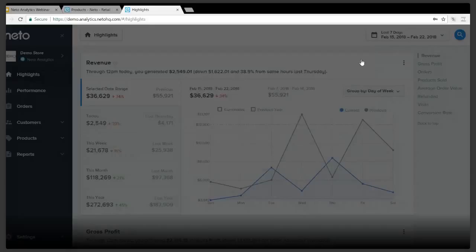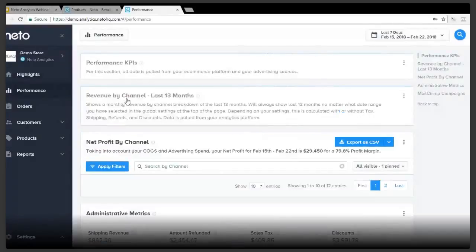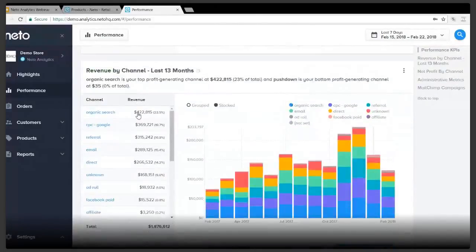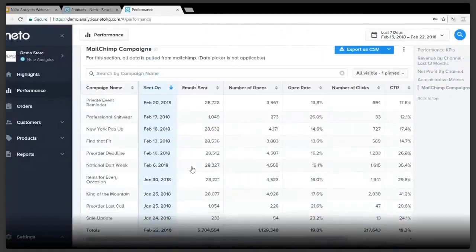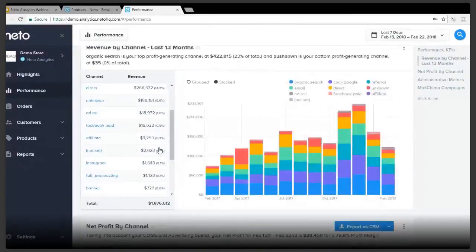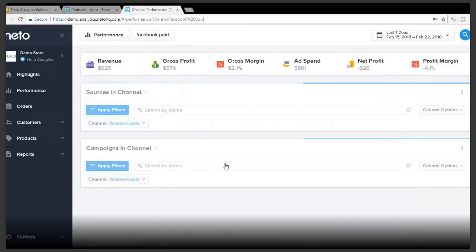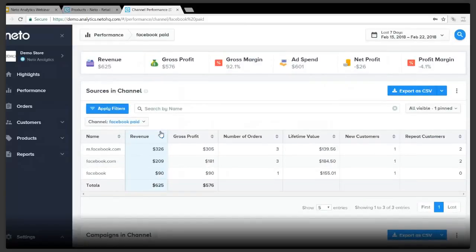The performance tab combines data from your Neato store and major advertising channels through your Google Analytics connection to provide insights into the effectiveness of all of your marketing campaigns. It ties key metrics including revenue, net profit, ad spend, and cost of goods sold to each of your channels, and provides an understanding of the cost to acquire customers — saving you from spending huge amounts acquiring customers in channels that produce very low profits or low lifetime value. From here you can also drill into a channel to get full detail on how it's performing. For example, you can drill into the Facebook channel and see by source and campaign how it's ultimately performing for your business.